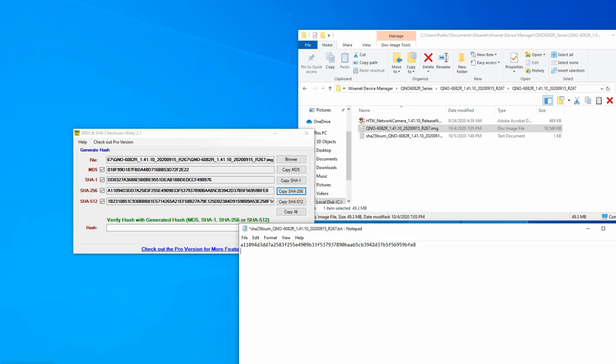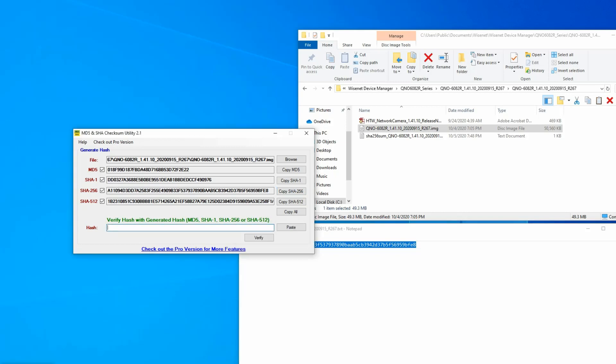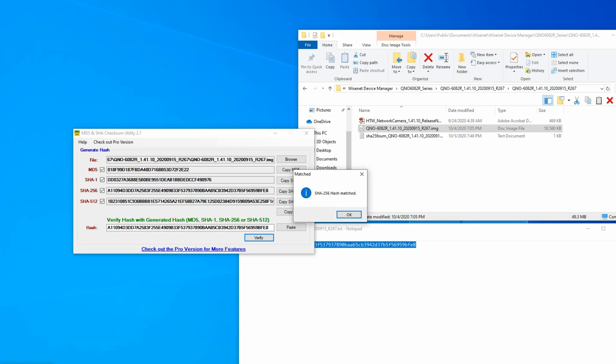Or the better, easier way is copy this from the text file, paste it into here, hit verify, and it will then validate and tell you if the checksum matches.